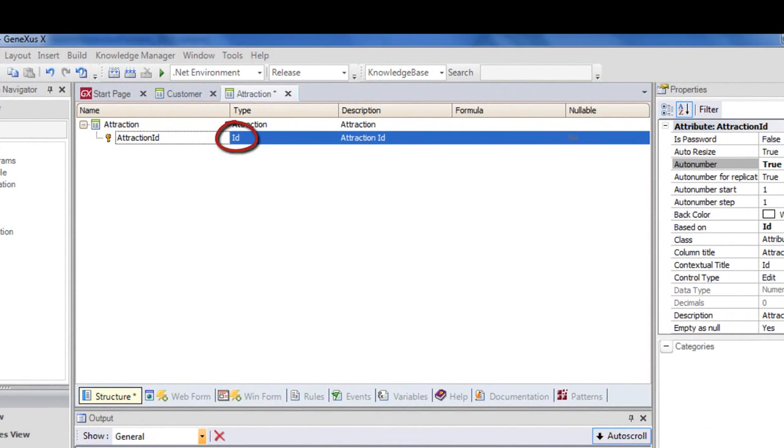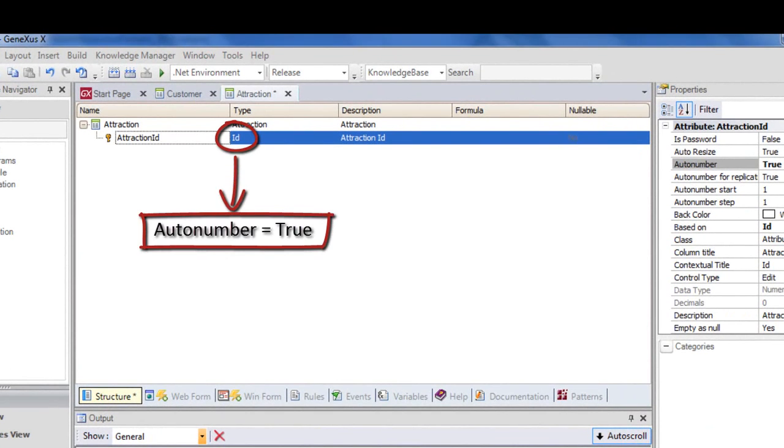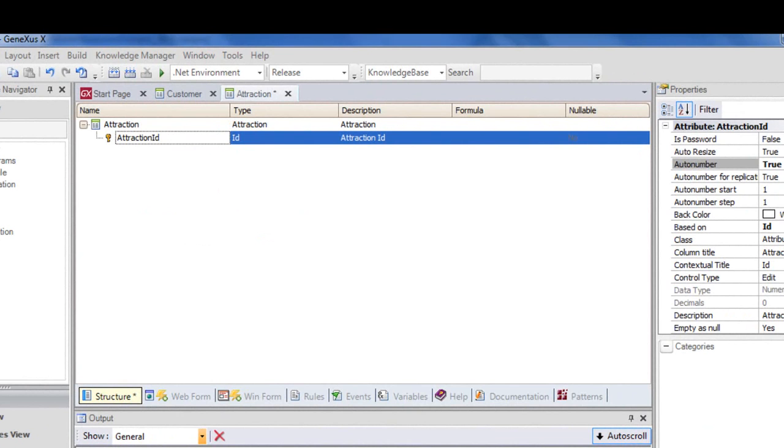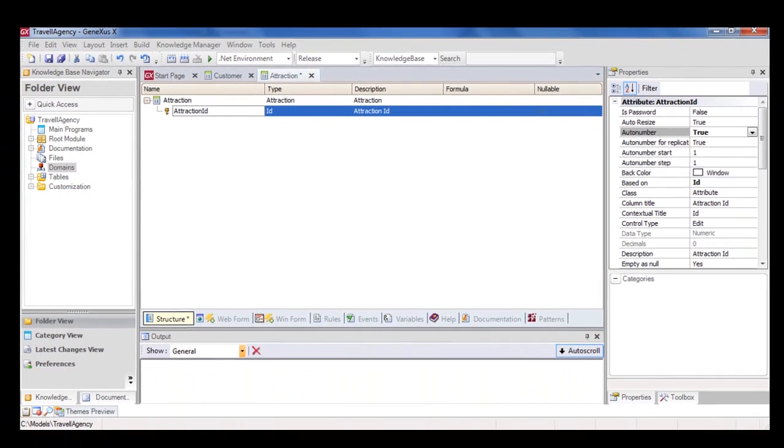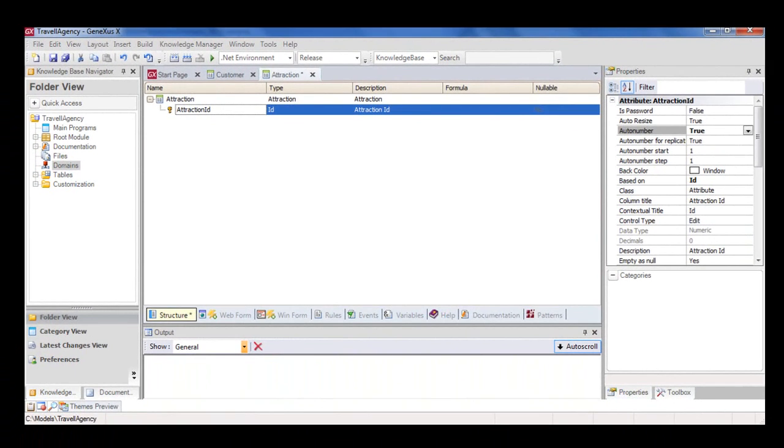Another option could be to set the same property for the ID domain that we've created. So that when we create more transaction identifier attributes, we can assign them the ID domain. And in this way, they would inherit all the domain definitions, such as the data type and all the properties configured.